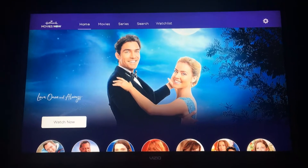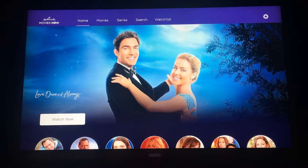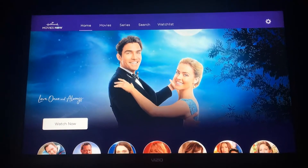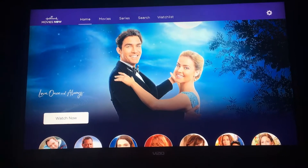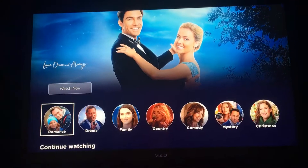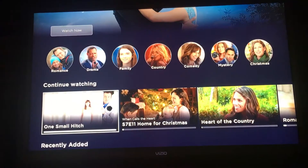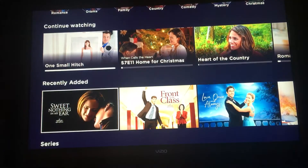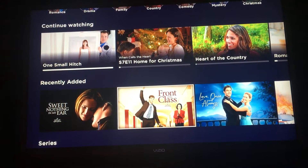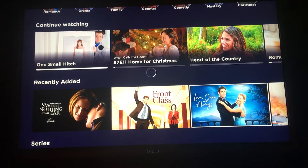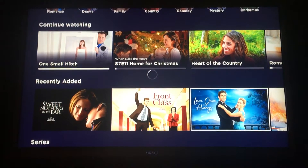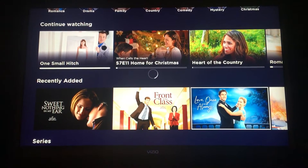This is how you add videos to your watch list when you're inside of Hallmark Movies Now. You want to navigate to the movie that you want to add to your watch list. Click OK to bring it up on your screen.